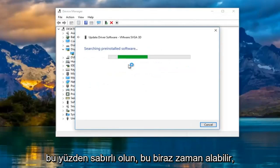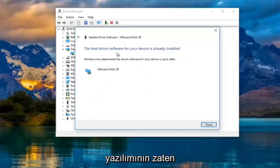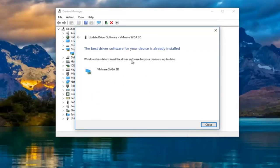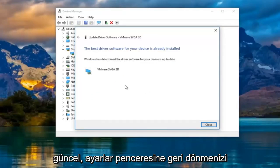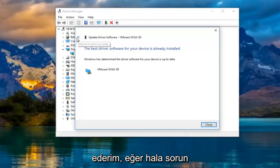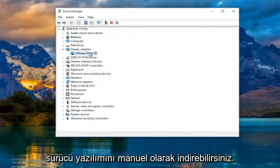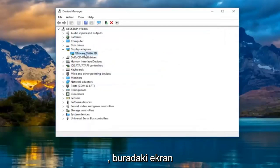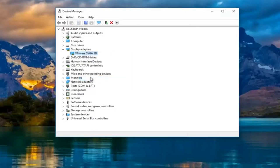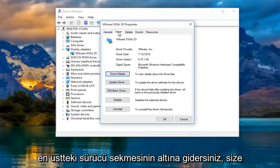Just be patient — this might take a moment. It says the best driver software for your device is already installed; Windows has determined the driver software is up to date. I'd recommend going back to the Settings window to see if it can detect the second monitor at this point. If you're still experiencing problems, you can go online and manually download the driver software. To find out how, right-click on the display adapter and left-click Properties, then go to the Driver tab at the top.